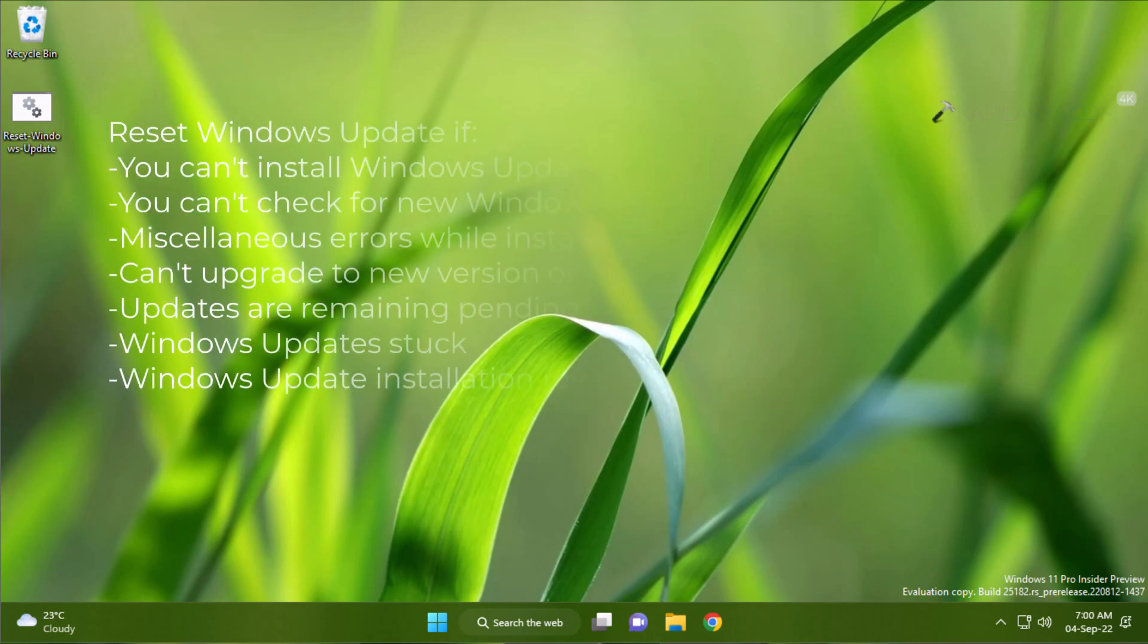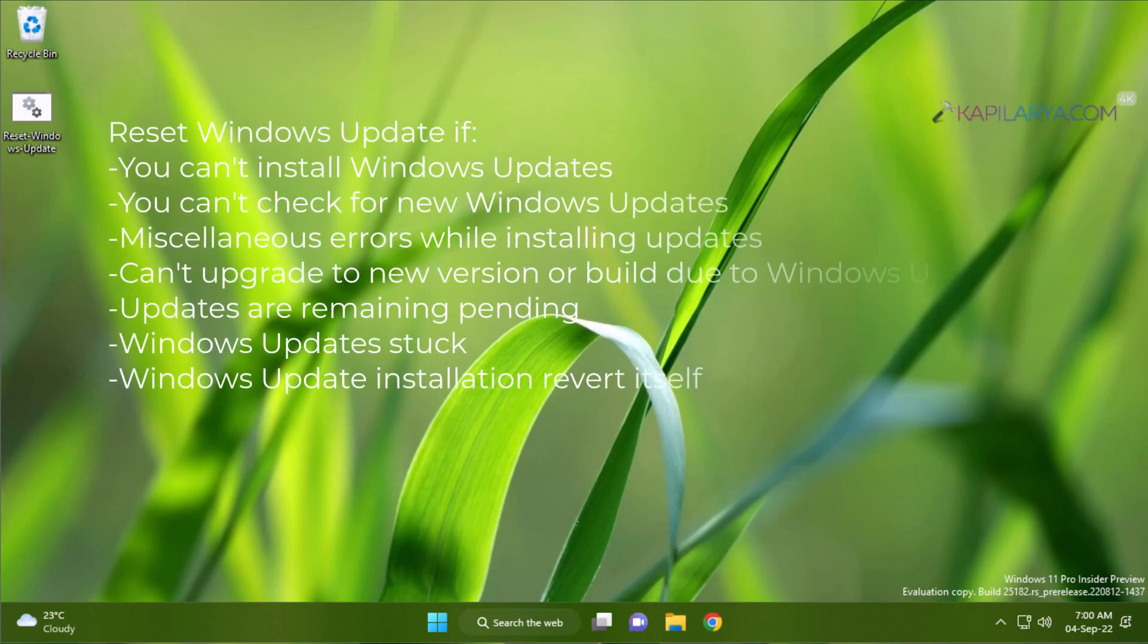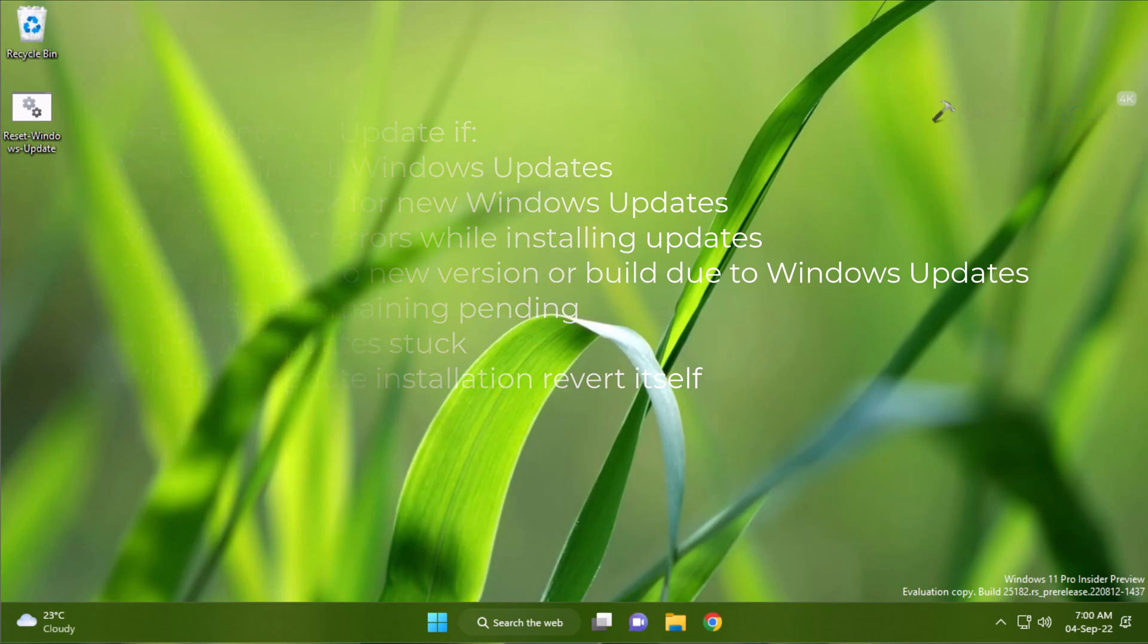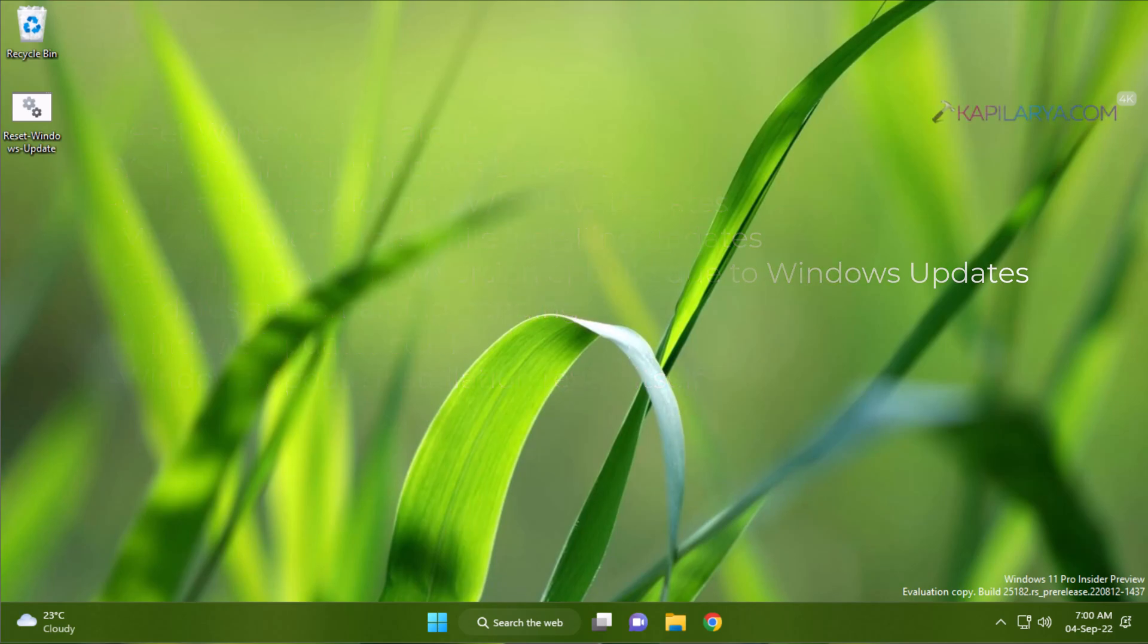So if you are facing multiple issues with Windows Update such as you cannot check for Windows Update, or if you can check for Windows Update but they are not completely installed and you are facing trouble installing them, or if you are not being offered new updates on your Windows, these issues can be fixed with the help of this video guide.